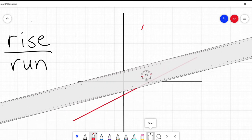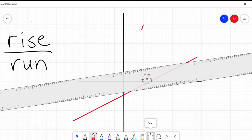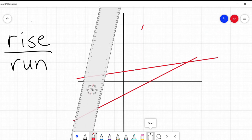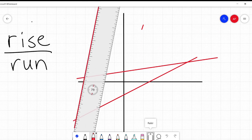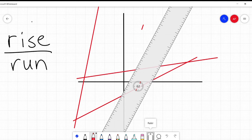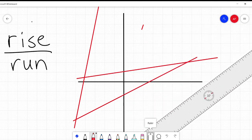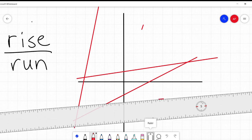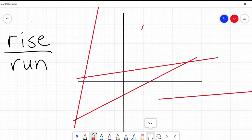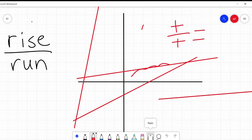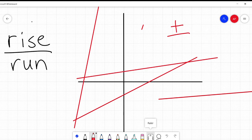Any line that, looking from left to right, is going up as it goes from left to right, is going to have a positive slope. All of these lines have positive slopes because as we go from left to right it's going up — even if it's going up ever so slowly. If I take the rise over the run, it's either going to be a positive over a positive, or a negative over a negative.